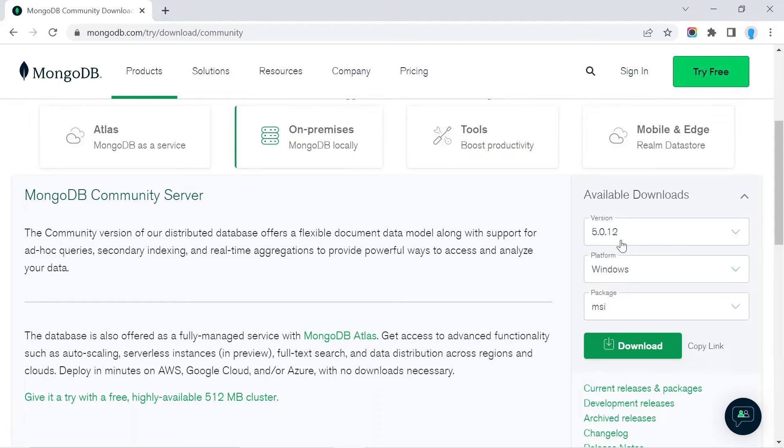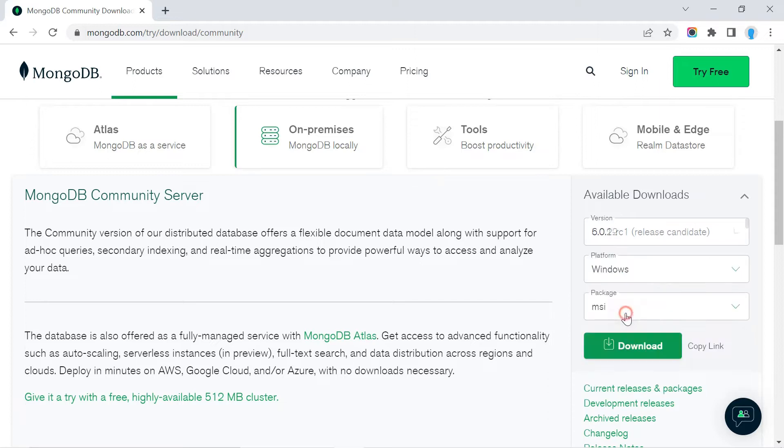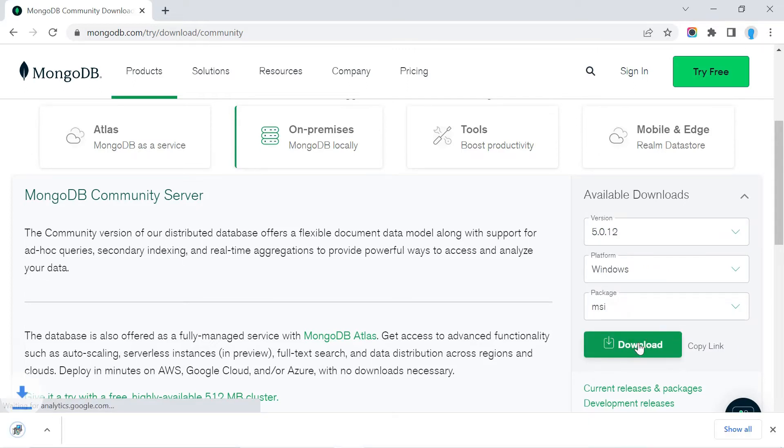The only reason we're not going with the current version is because it requires one more step, and I want to keep this as simple as possible. Let's go ahead and click download.